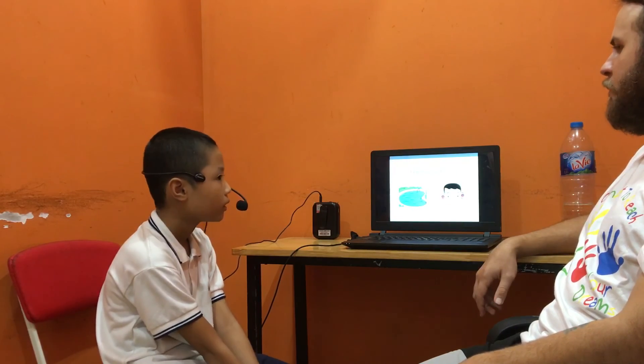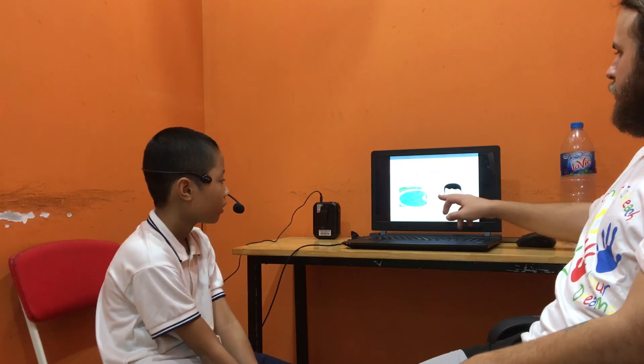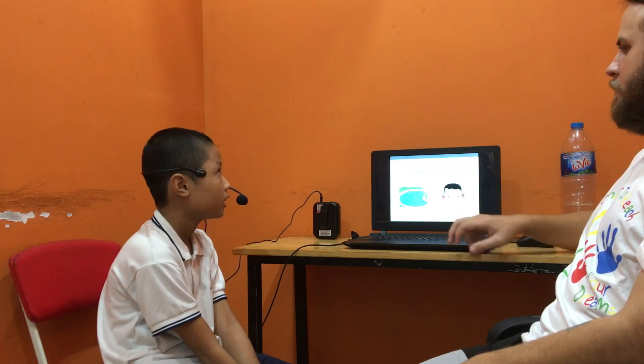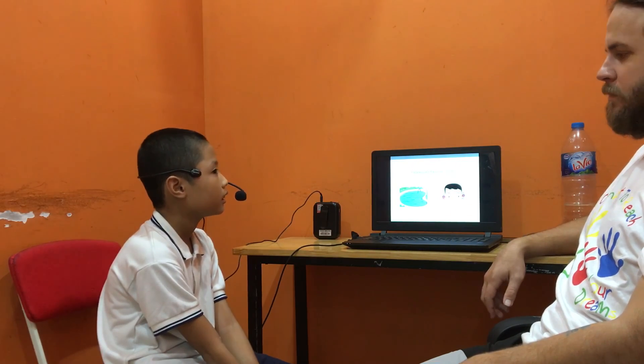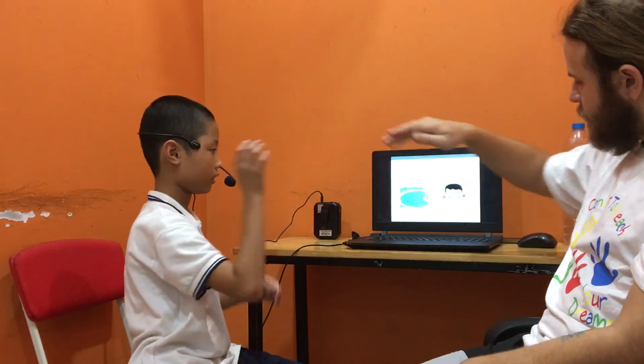What's this? Pool. How do you spell pool? P-O-O-N. Good. What are these? E. E. O. E-L-E. Thank you. Well done. You did very good.